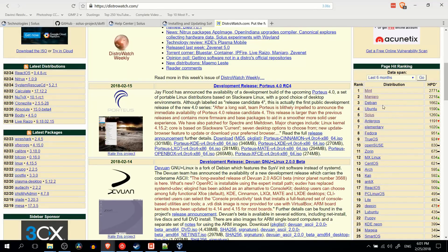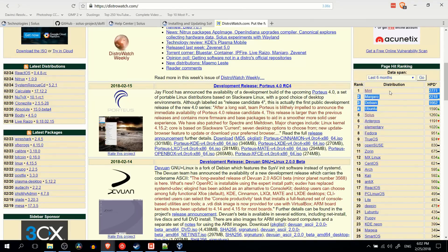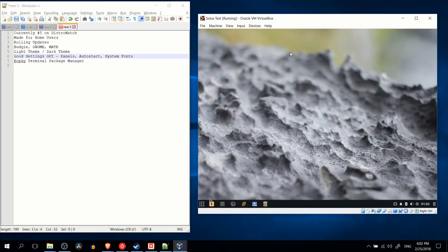So the only ones that are actually more popular than Solus right now, in terms of page hit ranking at least, are Mint, Manjaro, Debian, and Ubuntu. So I wanted to go ahead and take a look at Solus, give it a test, and see why it is actually cool.